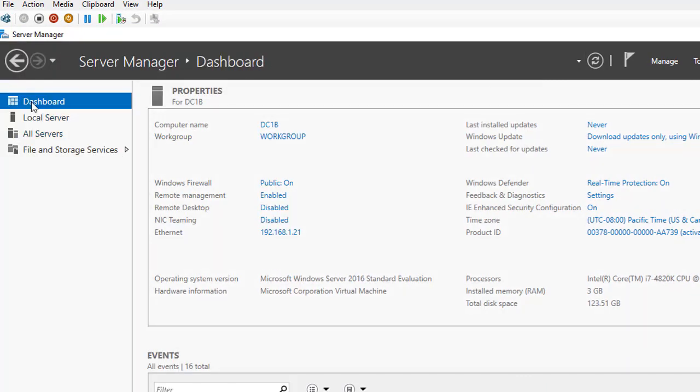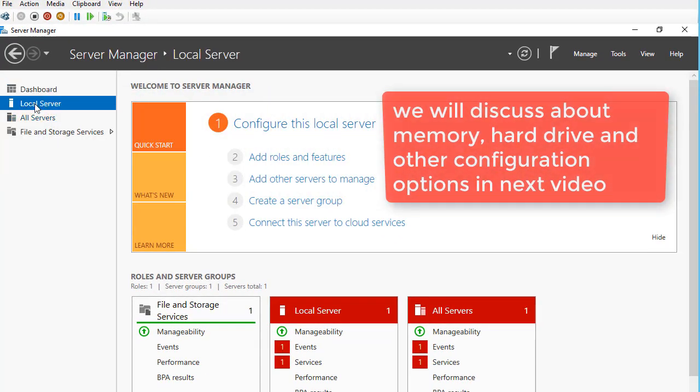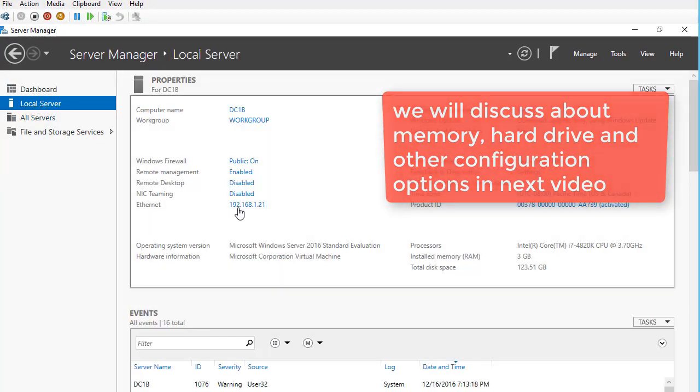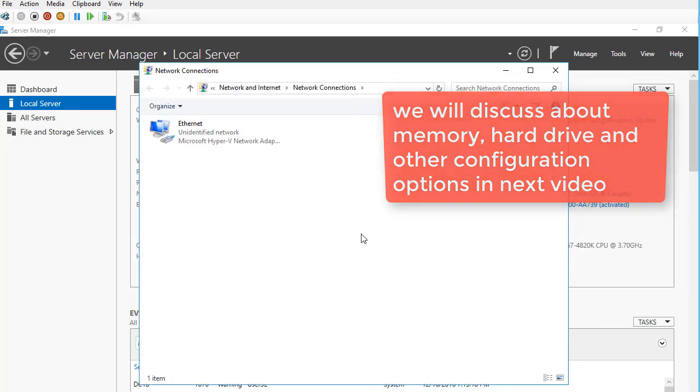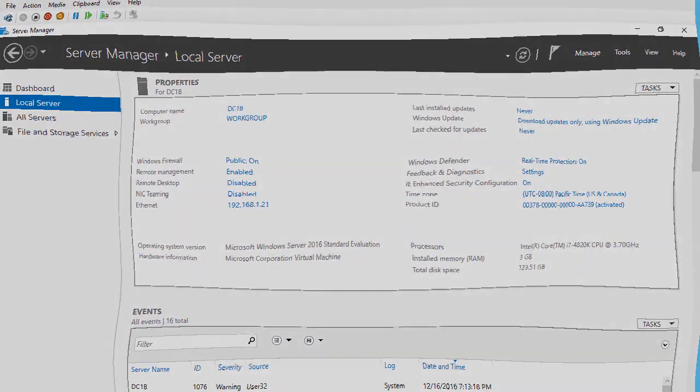From the dashboard, you can see add and remove roles and features, but there are more things to come in my videos with much more details. I'll see you then. Thank you.